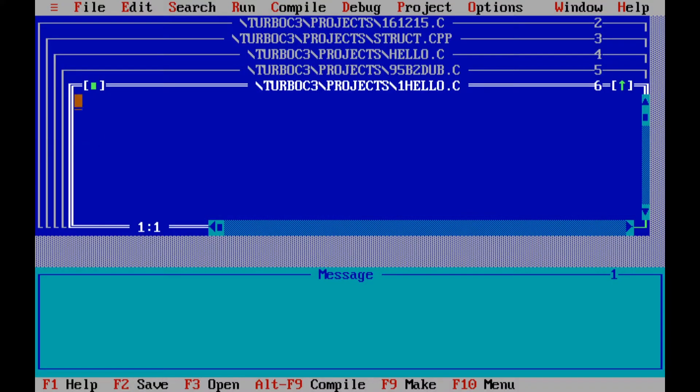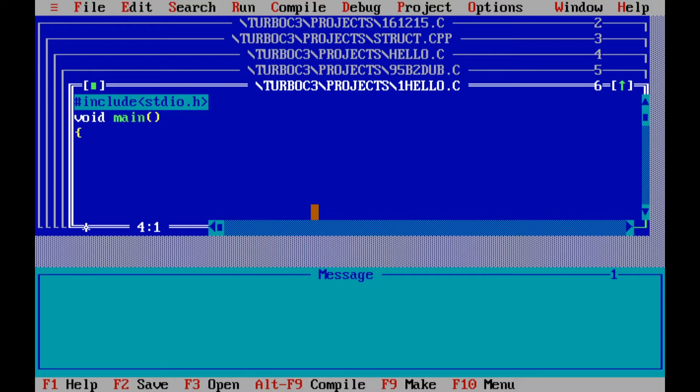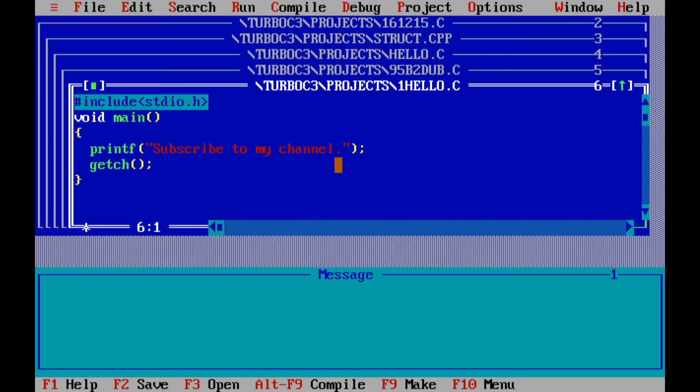Your first Turbo C project is going to open full screen so let's type some Turbo C code. I'm going to print something out on the screen. Go ahead to file menu and save this file.